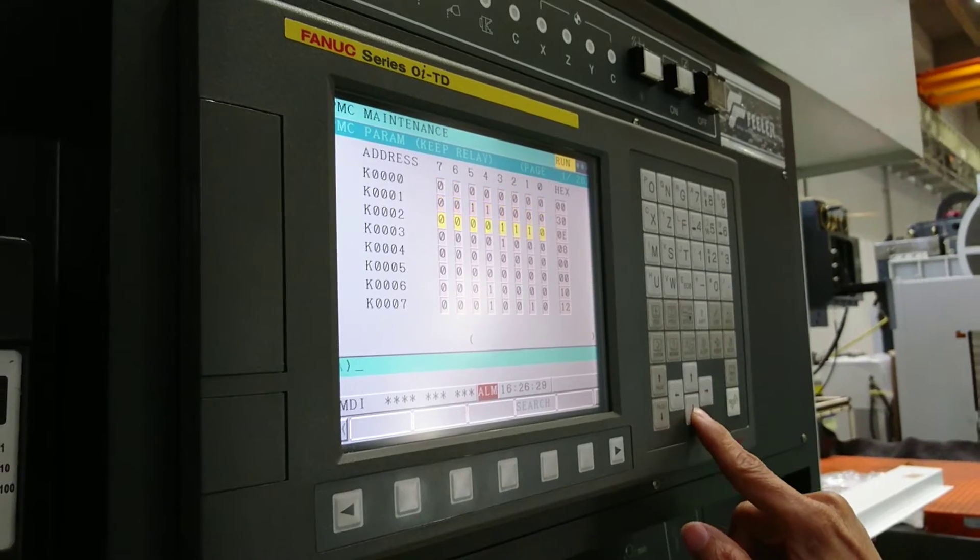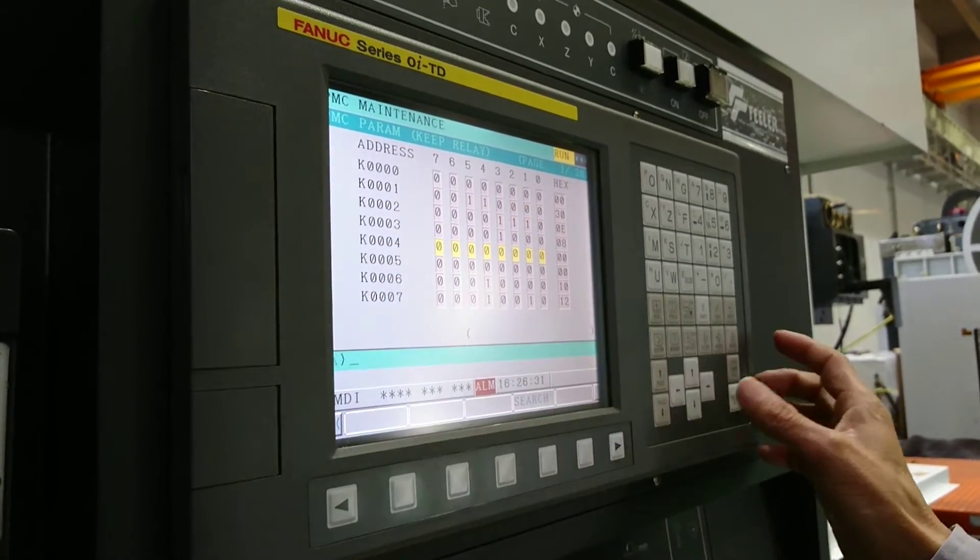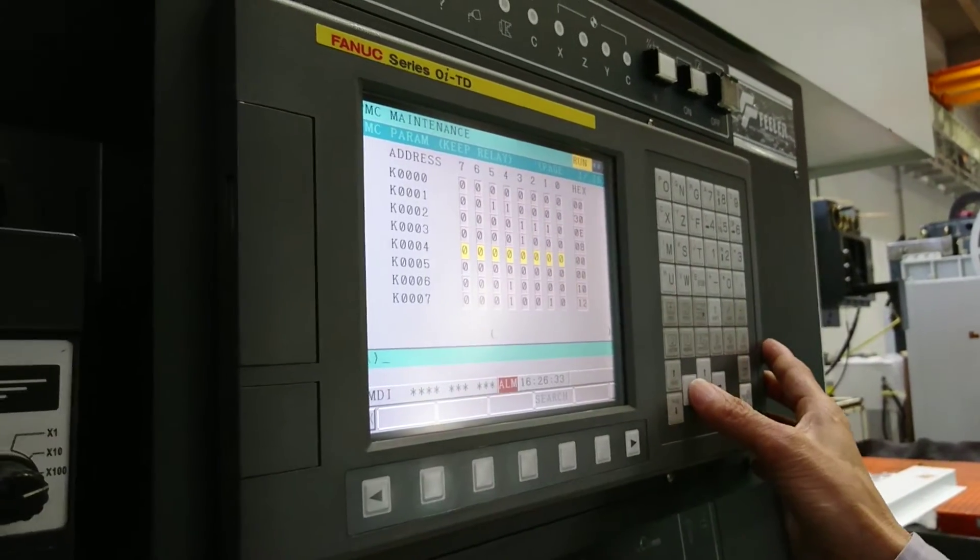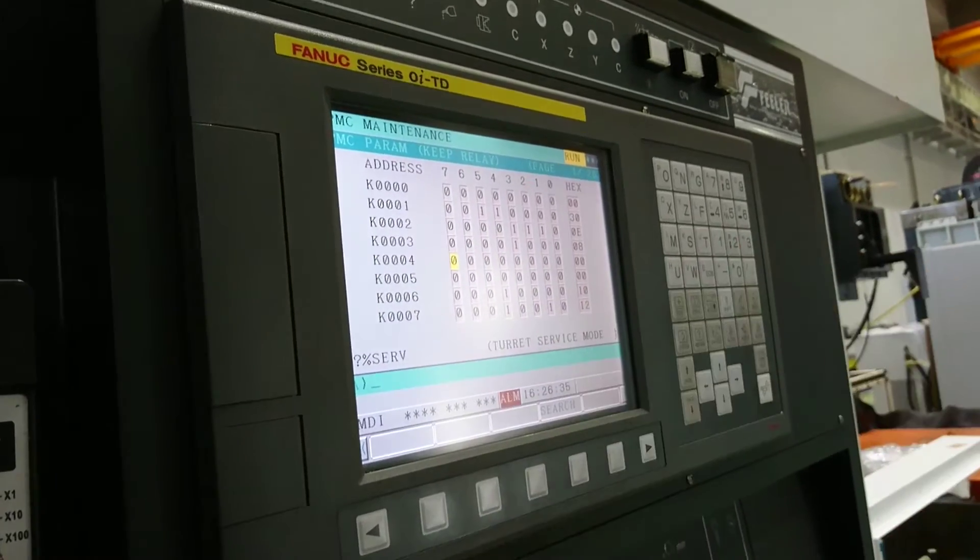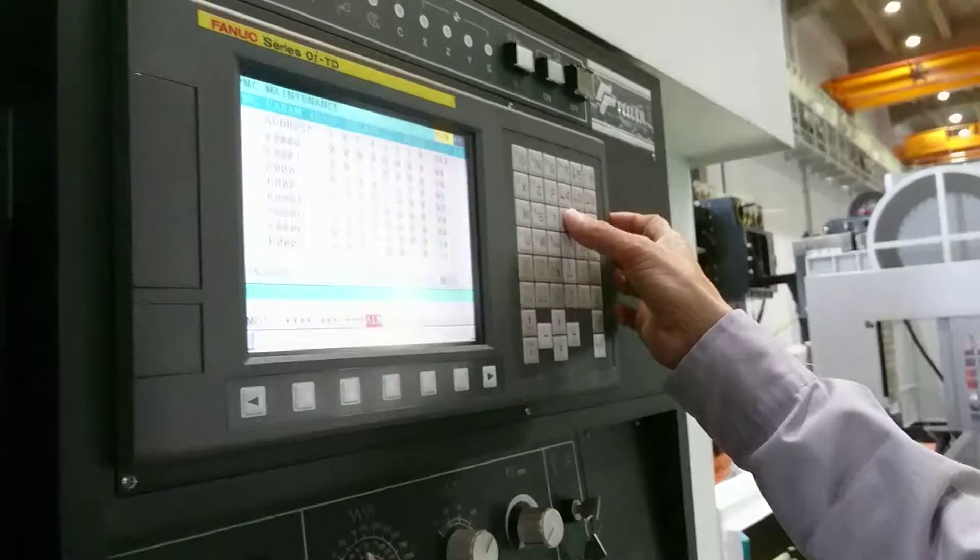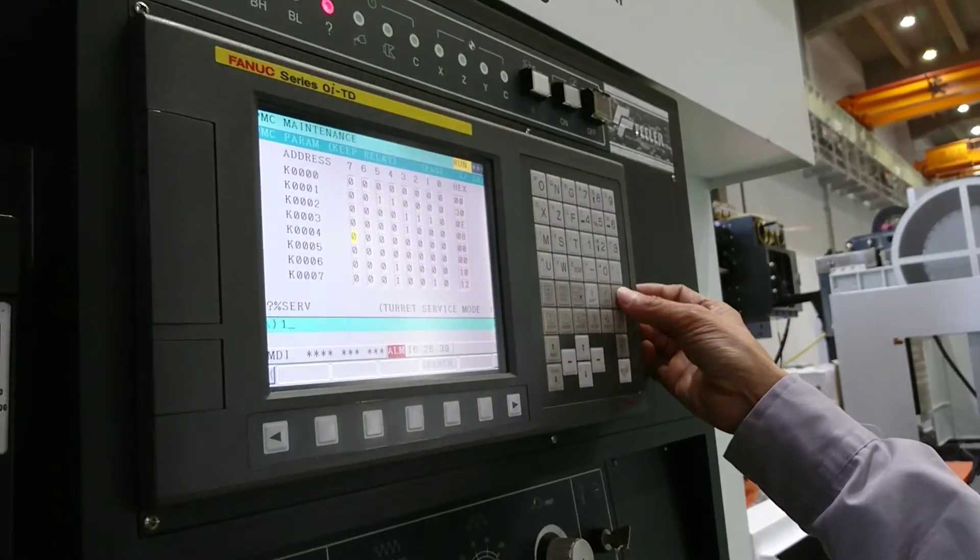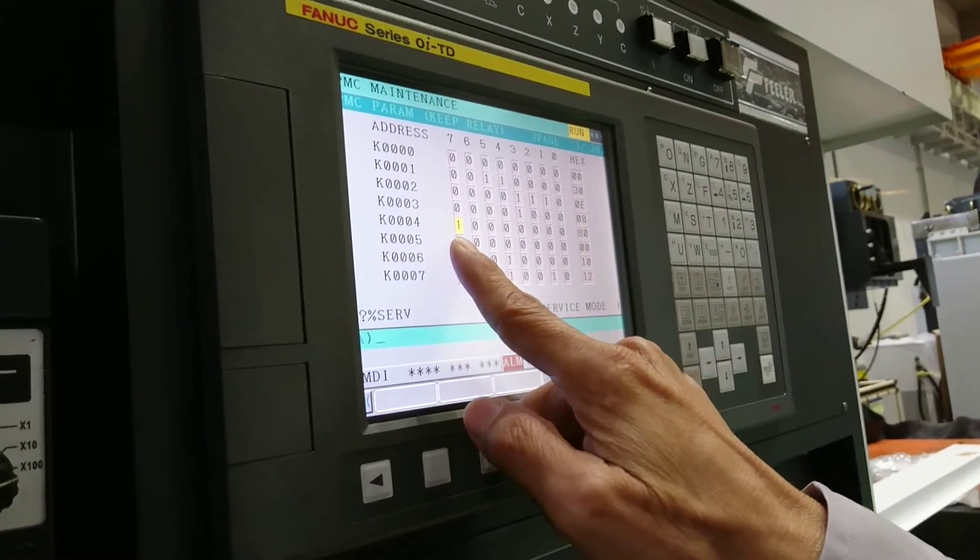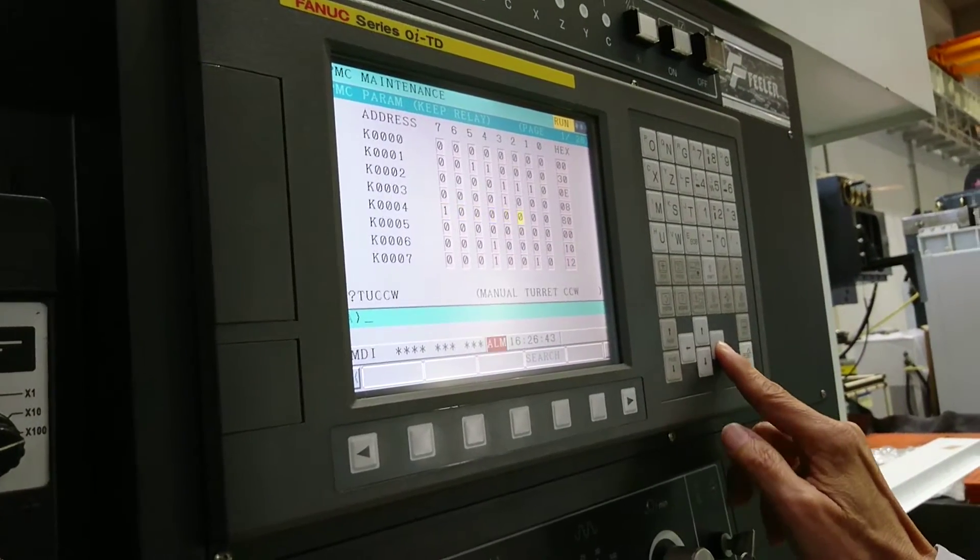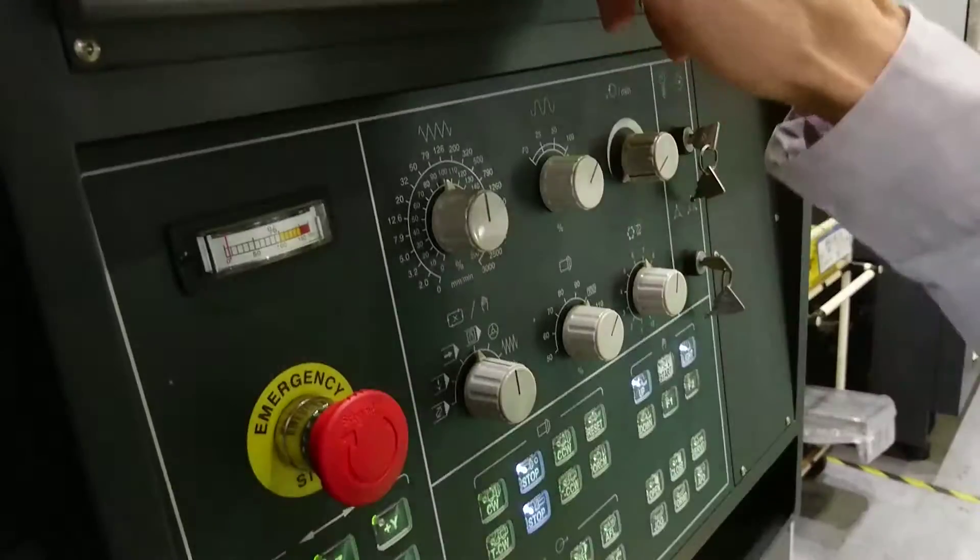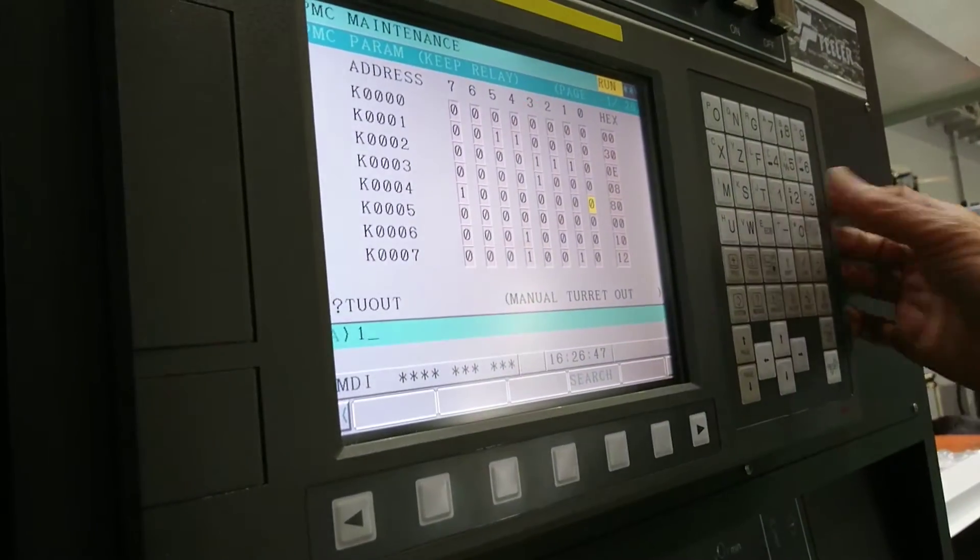Go to keep relay 4.7, MDI mode, then input one. Input this one, then move the cursor to here, MDI mode, and then input one.